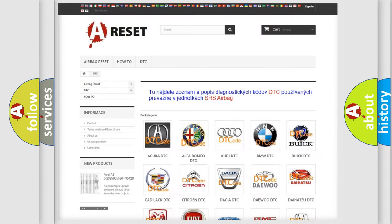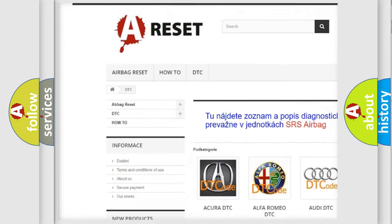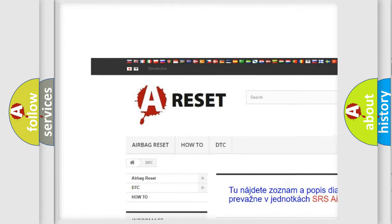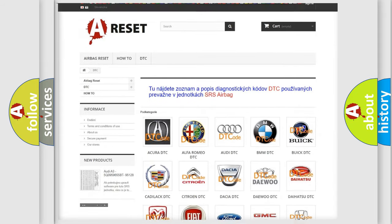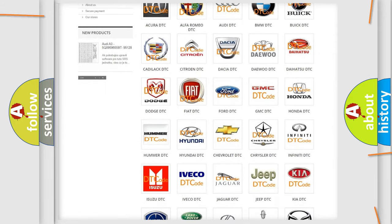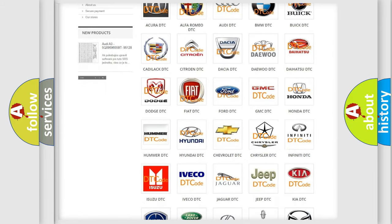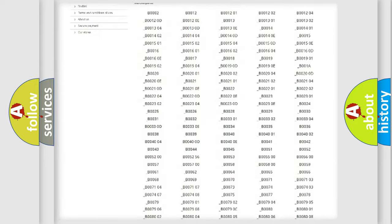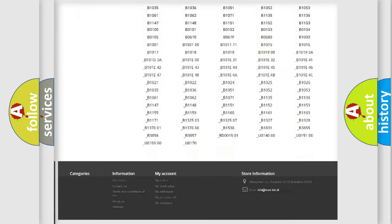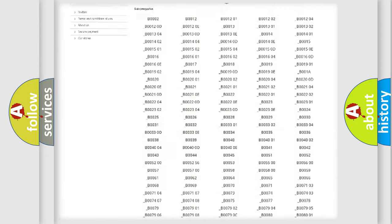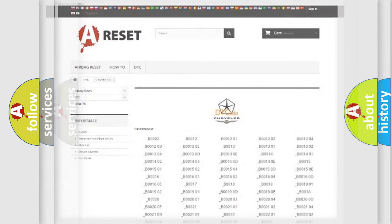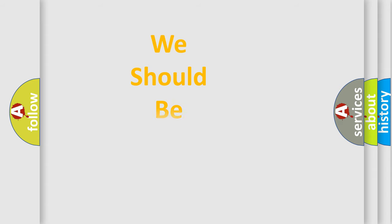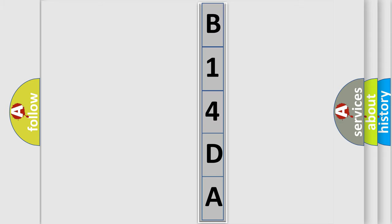Our website airbagreset.sk produces useful videos for you. You do not have to go through the OBD2 protocol anymore to know how to troubleshoot any car breakdown. You will find all the diagnostic codes that can be diagnosed in Chrysler vehicles and many other useful things. The following demonstration will help you look into the world of software for car control units.